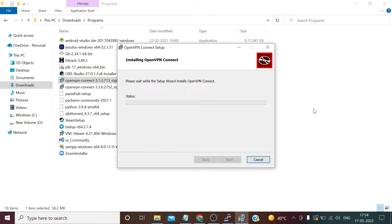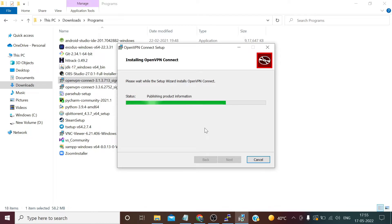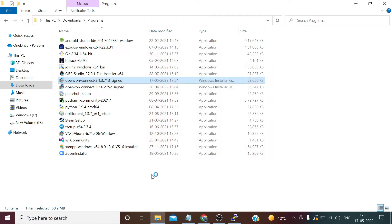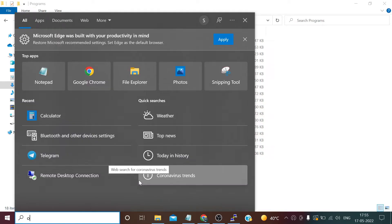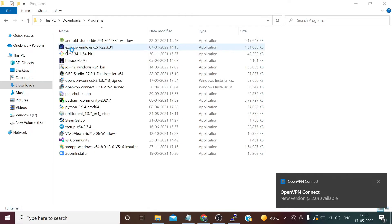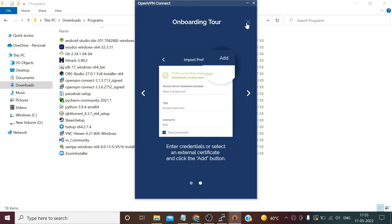This will take a few seconds. The software has been installed. Now we need to click Finish. Search for OpenVPN in the Start menu.